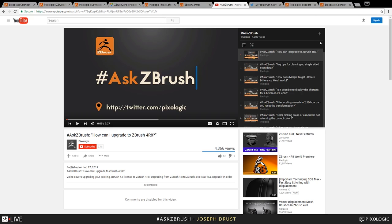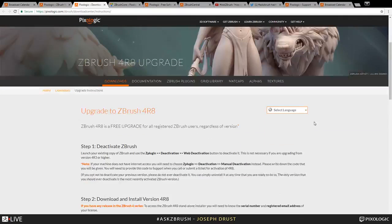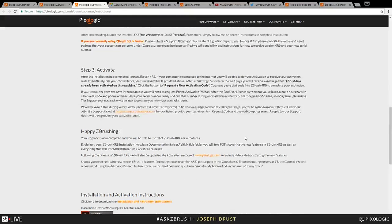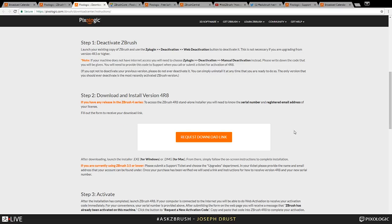We reached 200 Ask ZBrush videos before ZBrush 4R8 was released — those are all 4R7 ones. The last one, number 200, answered how to upgrade to ZBrush 4R8. If you are a license holder of ZBrush, 4R8 is a free upgrade — there's no reason to stay on 4R7. You can go to ZBrush Central forums for a link to the Download Center with instructions for upgrading to 4R8. You just need your serial number and registered email address to request a download link.